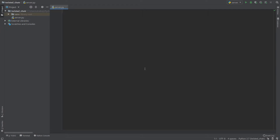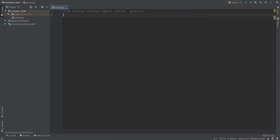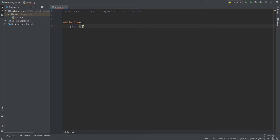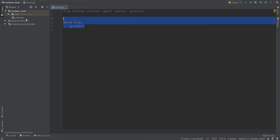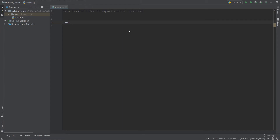We'll import some things from Twisted. From twisted.internet — internet is a submodule of Twisted — import first of all reactor and then protocol. What is reactor? Imagine that your code has to run forever, for example while True and then print one. In asynchronous programming we can't use while True, but we can use event loops. In Twisted the event loop is represented by a reactor, and we'll call reactor.run to execute our code.